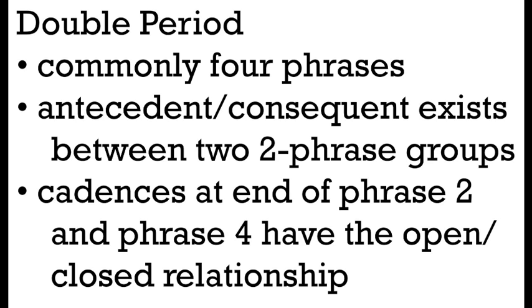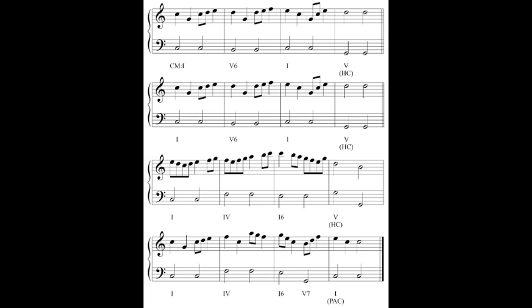Let's look at an example of a double period. My example is four four-measure phrases, and I've done some analysis and labeled the cadences. The first phrase ends in a half cadence and the second phrase also ends in a half cadence — this alone is not a period, because we don't have a weak cadence followed by a strong cadence. The third phrase also ends in a half cadence, but the final fourth phrase gives us a perfect authentic cadence. When we listen, we pay attention to the phrase groups: the first two phrases as a group ending with a weak cadence, and the second two phrases as a group ending with a strong cadence — that antecedent-consequent relationship.